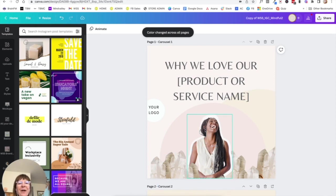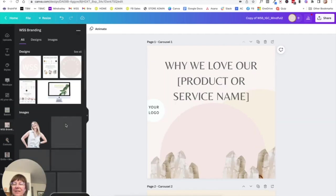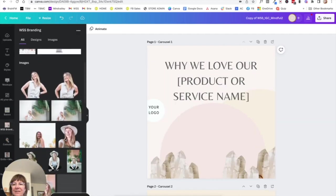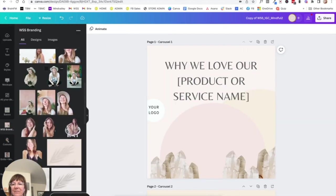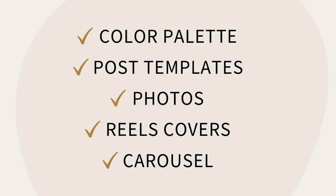So there we go. We have now collected a bunch of Instagram posts inside of the Instagram Essentials Kit. We have our color palette. We have a carousel. We have two reels covers, and we have a collection of go-to photos.